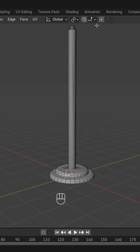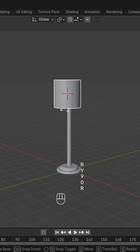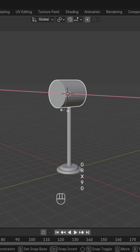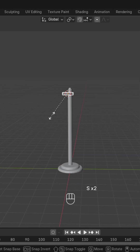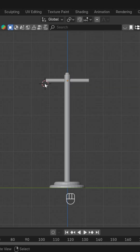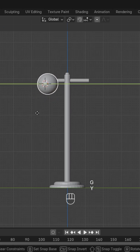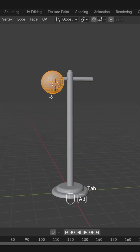After this we'll add some bevel on the top, and then we'll add a cylinder over here horizontally, like this. Scale it down, then scale it up along the Y axis.